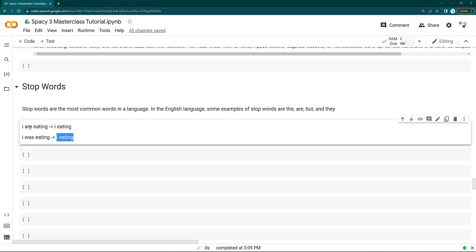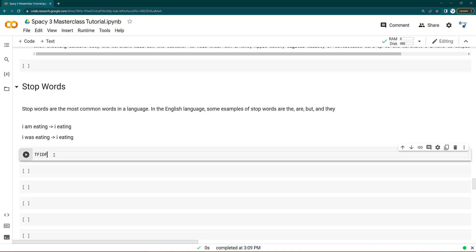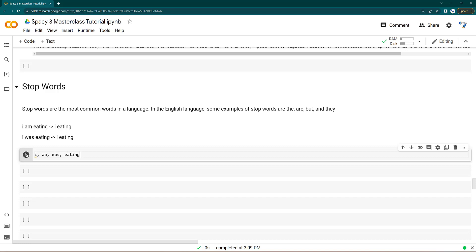Sometimes removing stop words also helps — for example, if you are making a machine learning algorithm that is being skewed toward stop words, especially in TF-IDF algorithms. TF-IDF calculates term frequency, and stop words always have high frequency, so they come to the top. In general, stop words don't make sense as individual words.